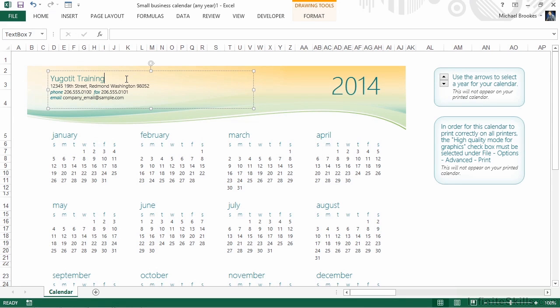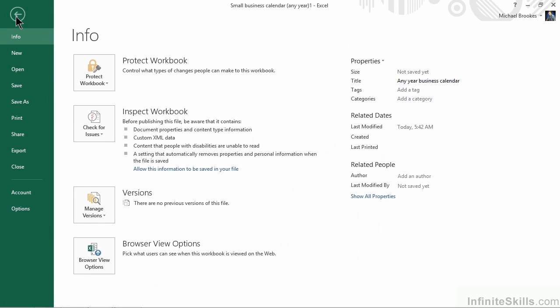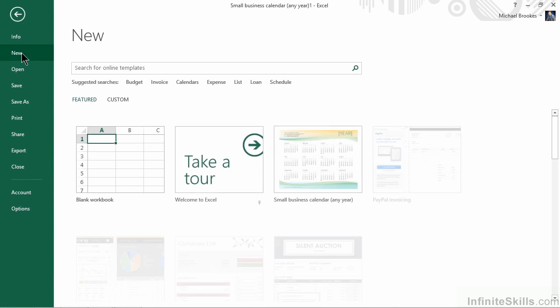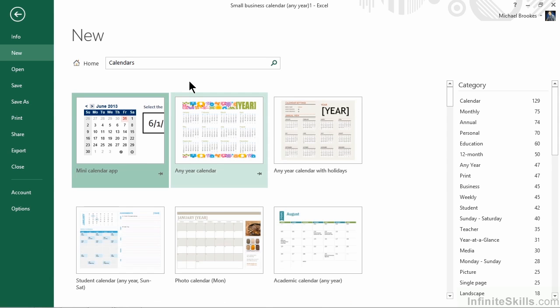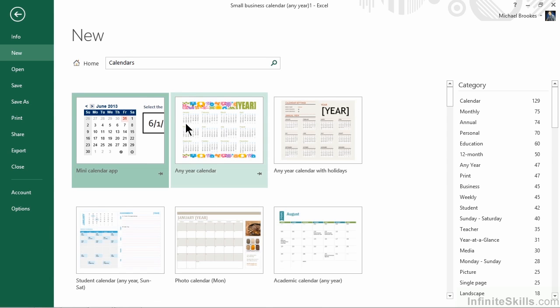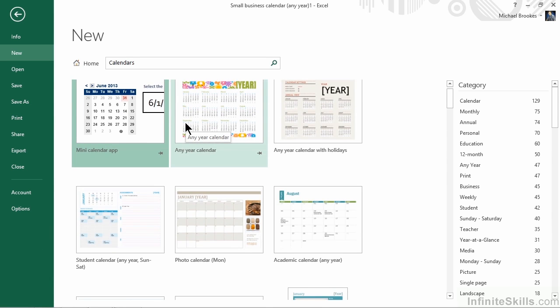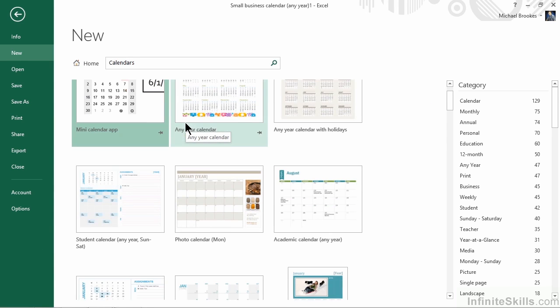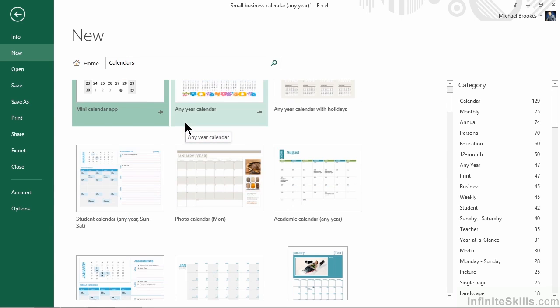We can then save it, distribute it electronically, or print out hard copies. Let's go back to our backstage by accessing File and New and choosing the Calendars option one more time. As you scroll down, you'll see that there are a variety of different types of calendars.